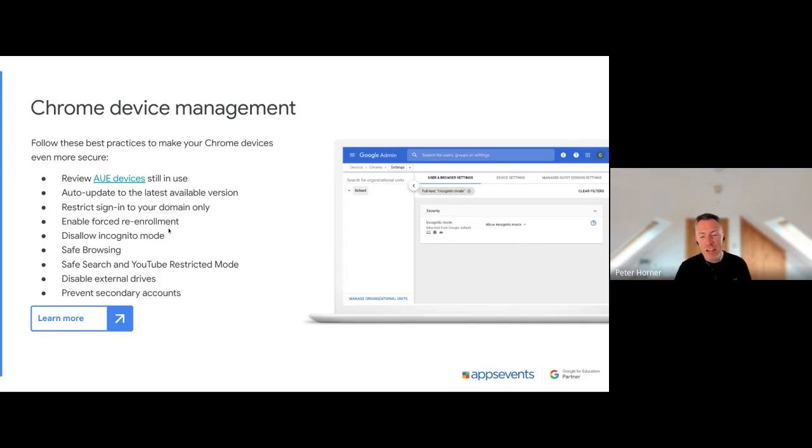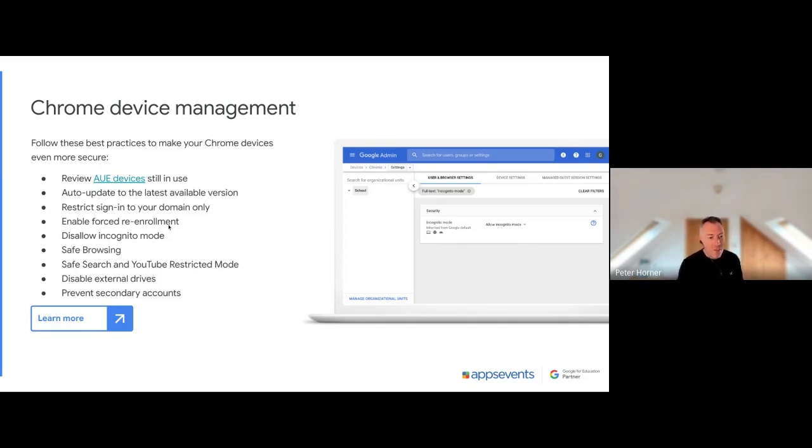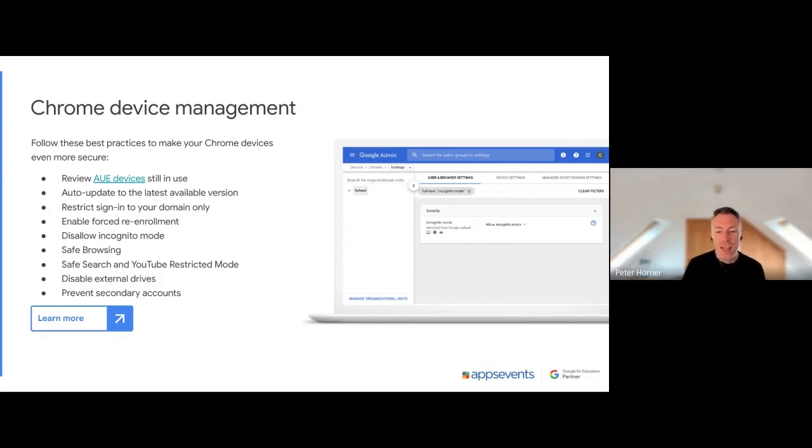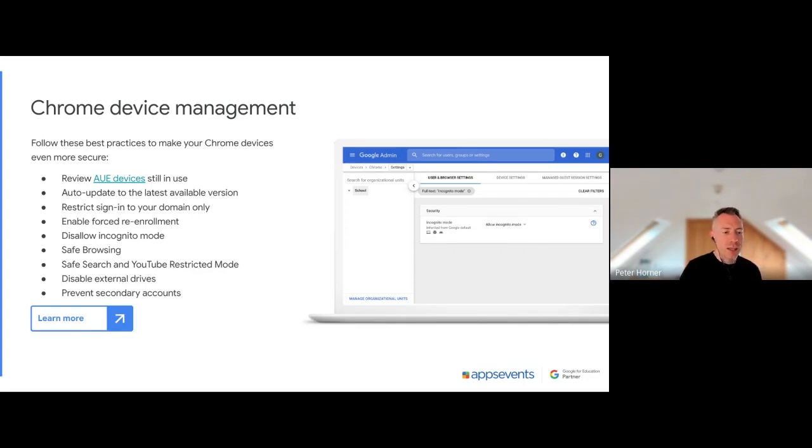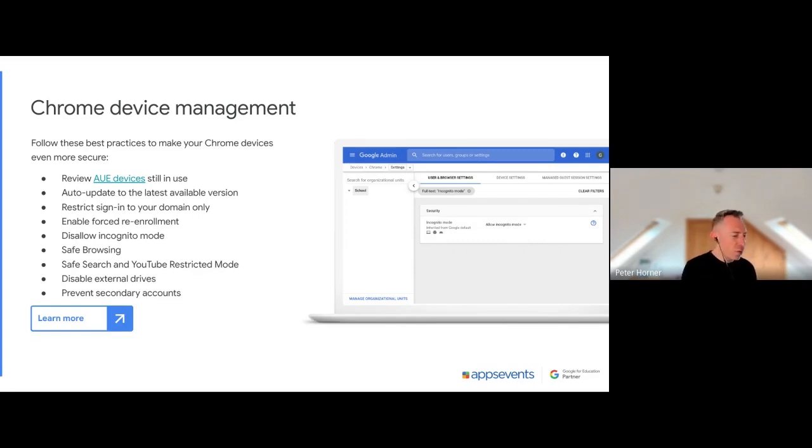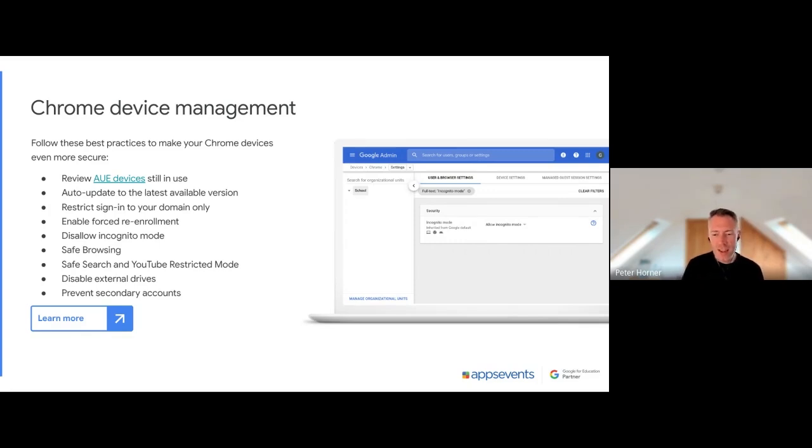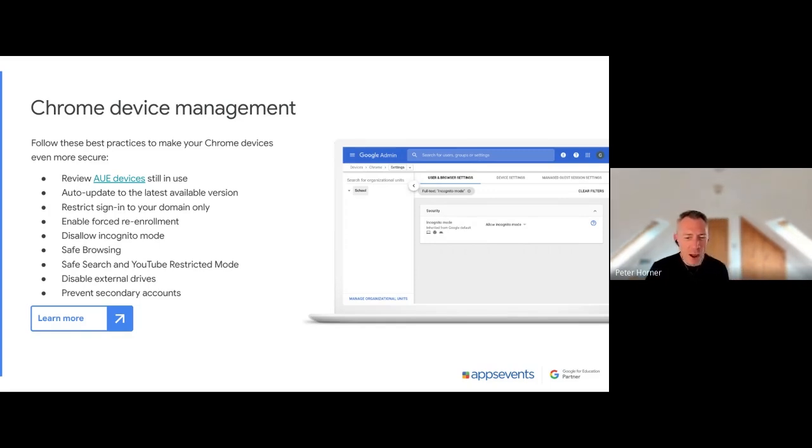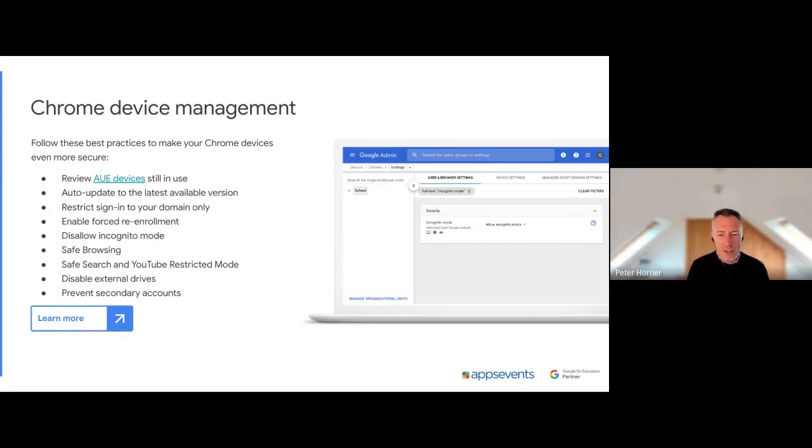It's a good idea to enable forced re-enrollment. What this means is if you power wash a device, it will automatically be re-added back to your admin console. This has saved me a few times back when I was an IT manager. I remember once we had a phone call at the college I used to work at saying, 'I just purchased one of your Chromebooks which was locked from a car boot sale or a garage sale, I guess it's called in America,' about 100 miles away. So it allowed us to find out where our device was and get it back.